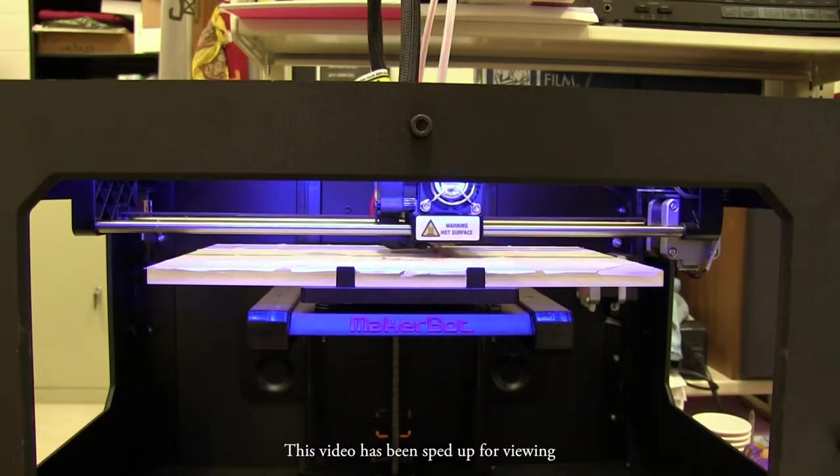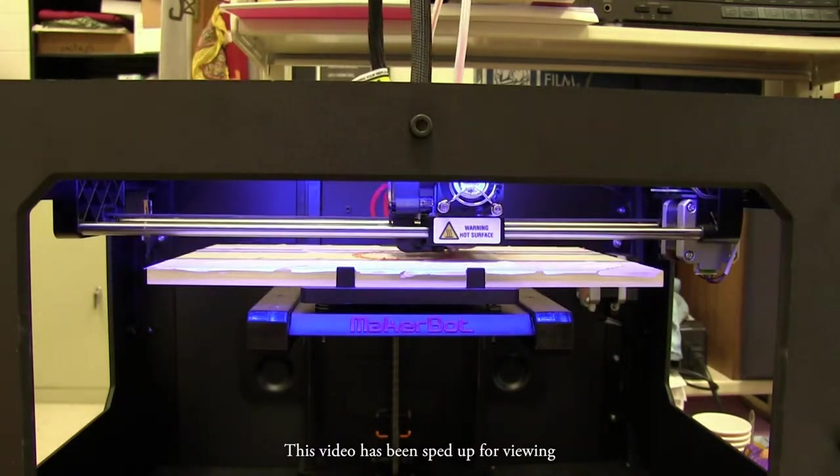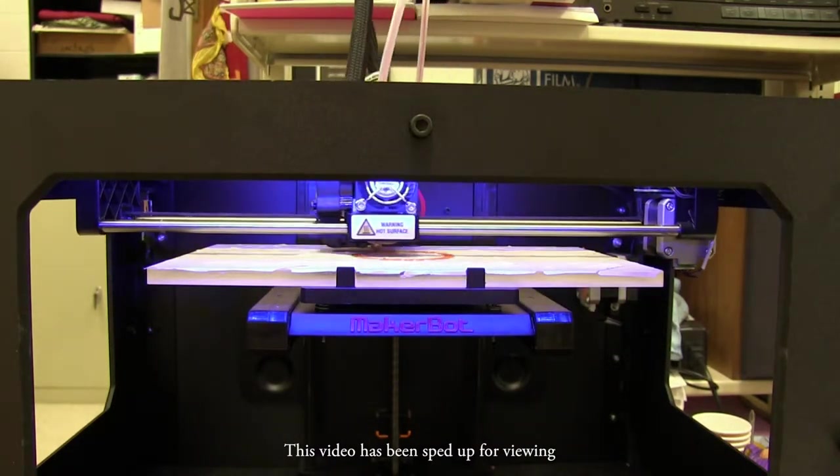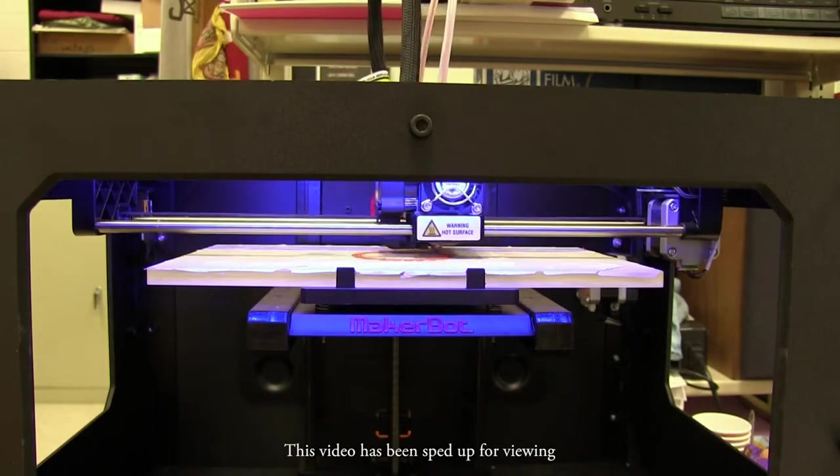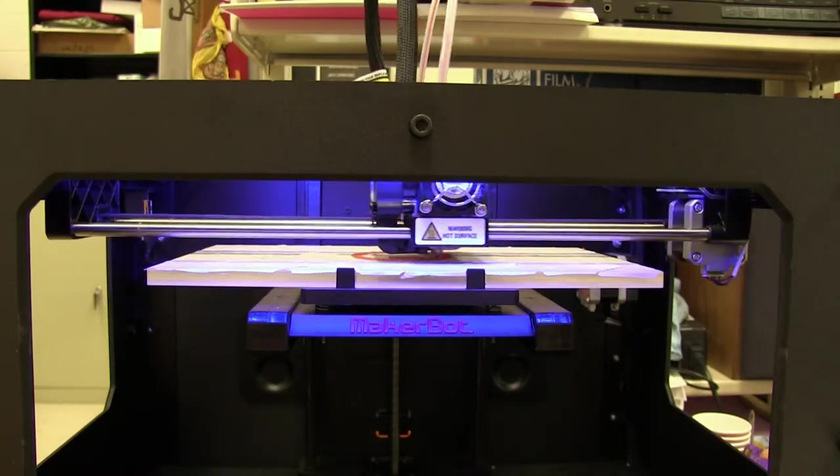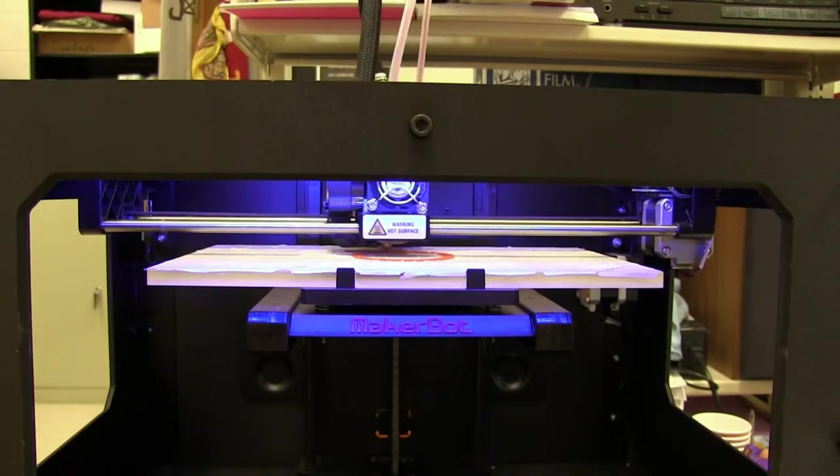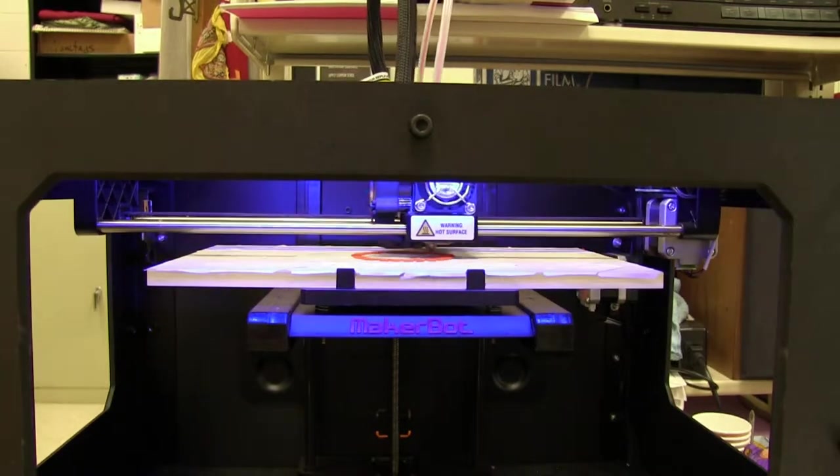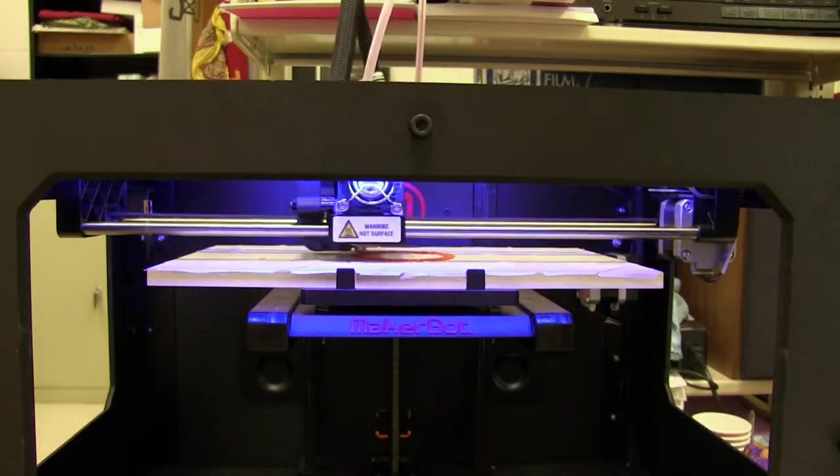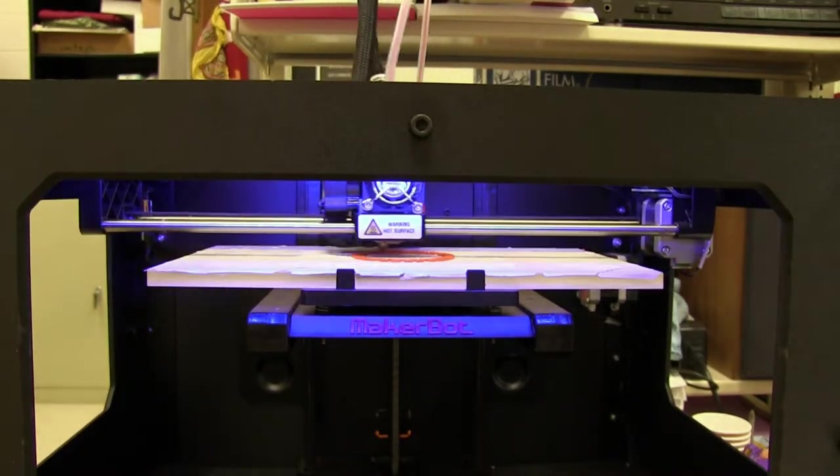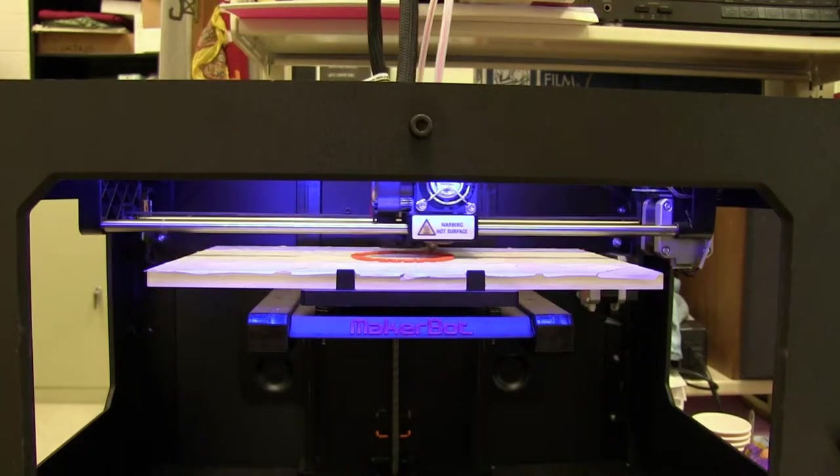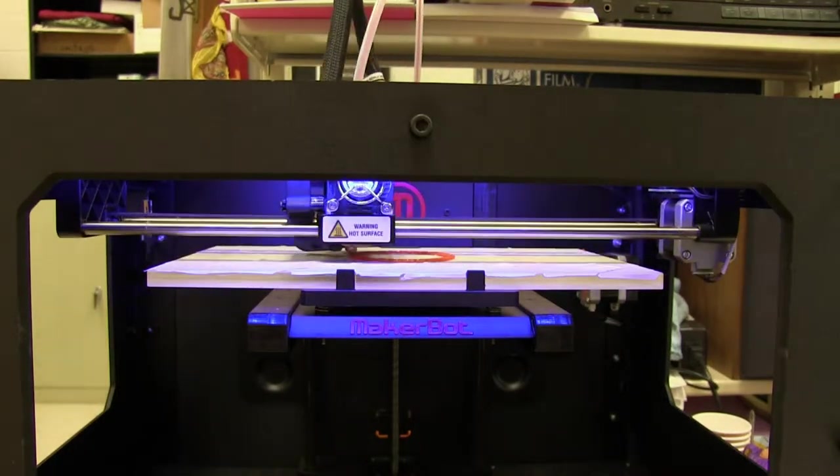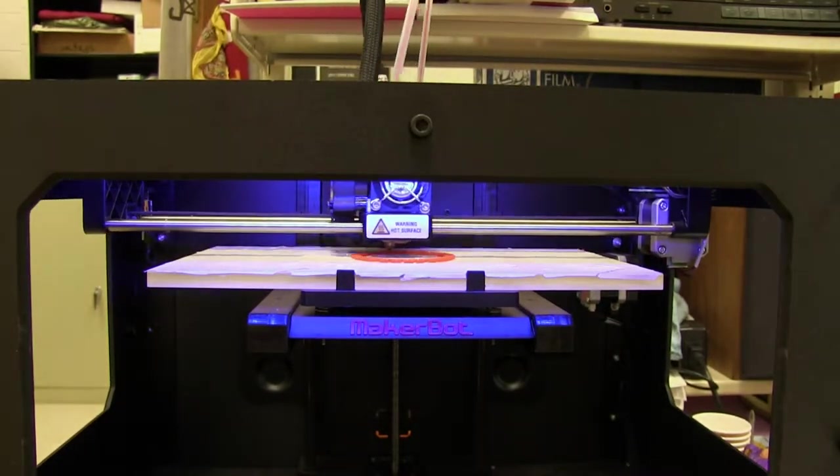3D printing, as most people know it, is simply an additive manufacturing technology, which means you have some sort of material. In our case, it's a PLA plastic and it builds some sort of part or whatever your design is in layers. So it starts at the very bottom layer and then lays it down and then it keeps building layer on layer on layer until you have a finished part.